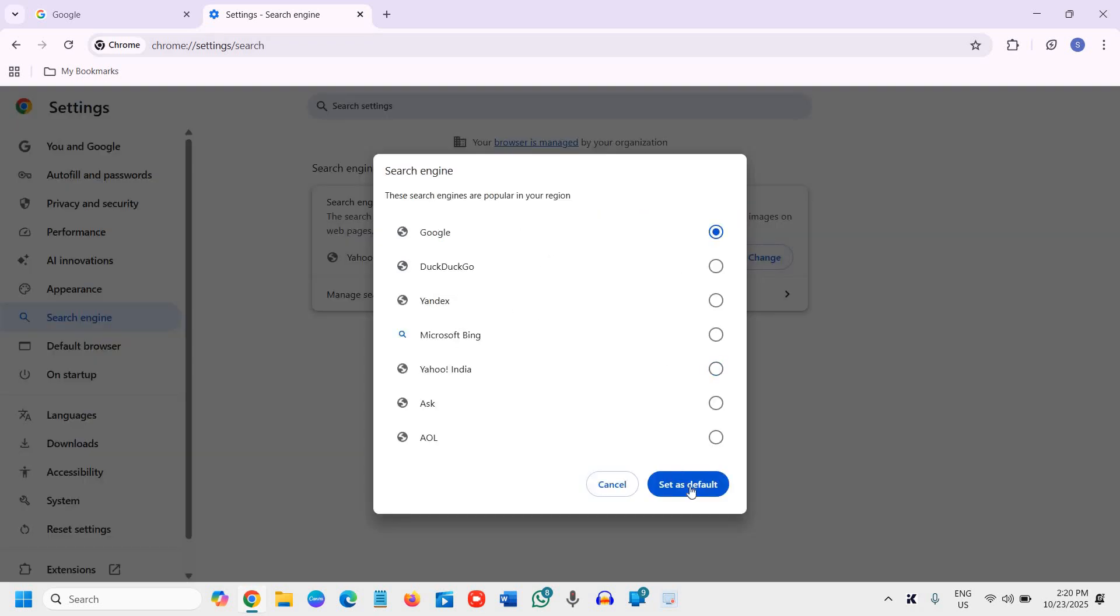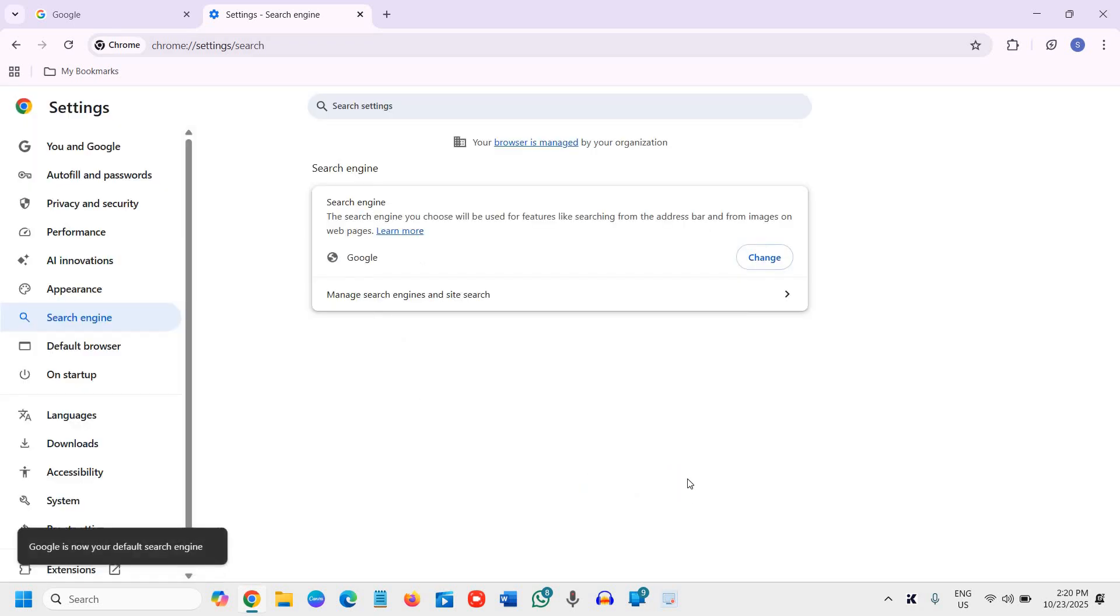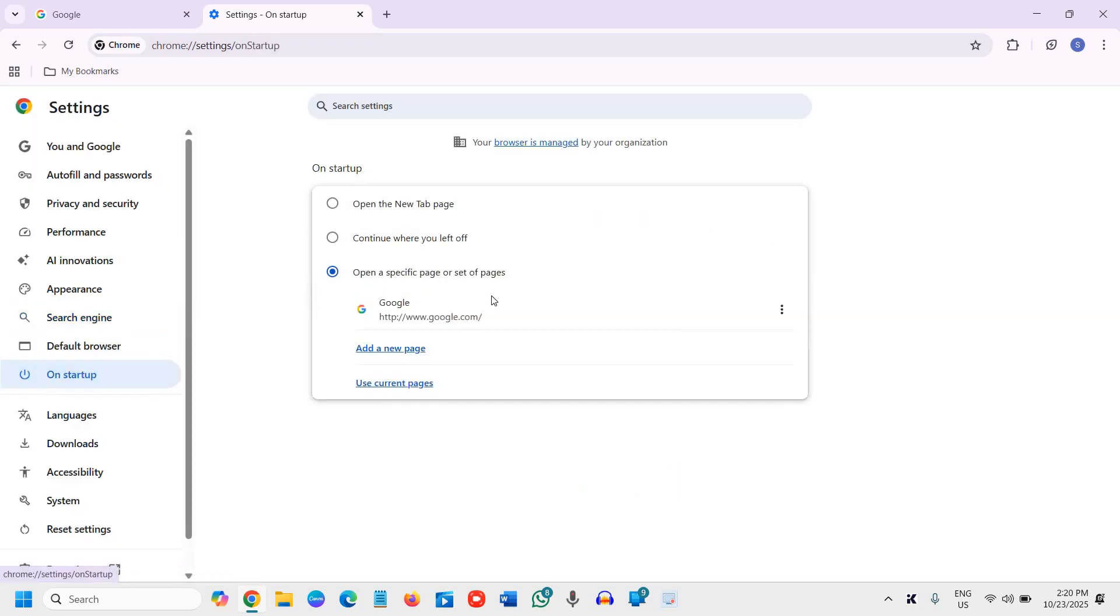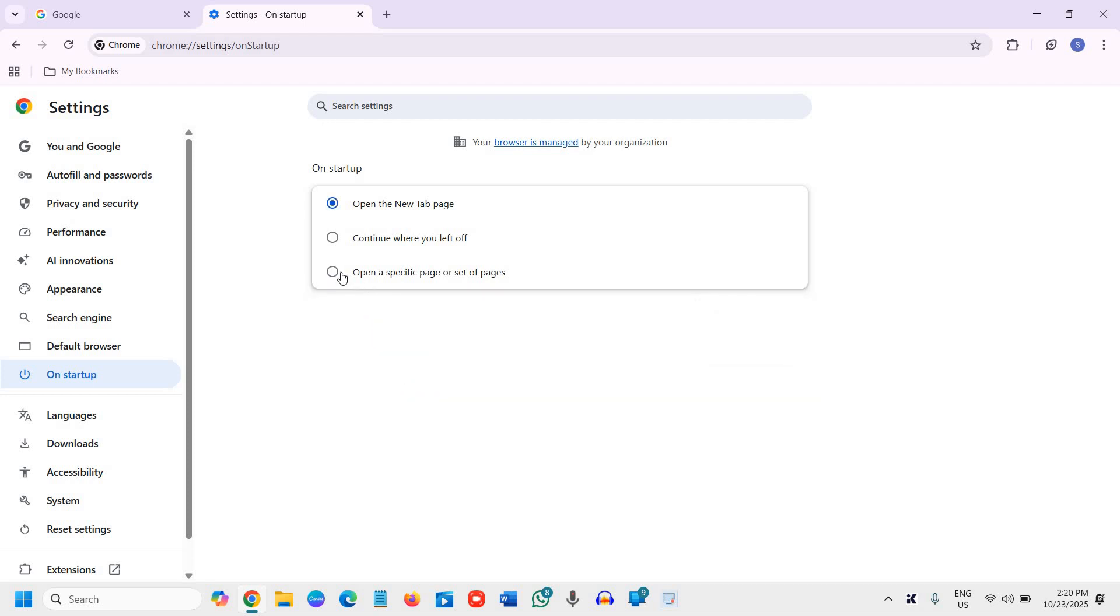Select Google and set it as default. Now go back to Startup. Under 'On startup', select 'Open a specific page or set of pages'. If you already have it, well and good. If you don't have it...